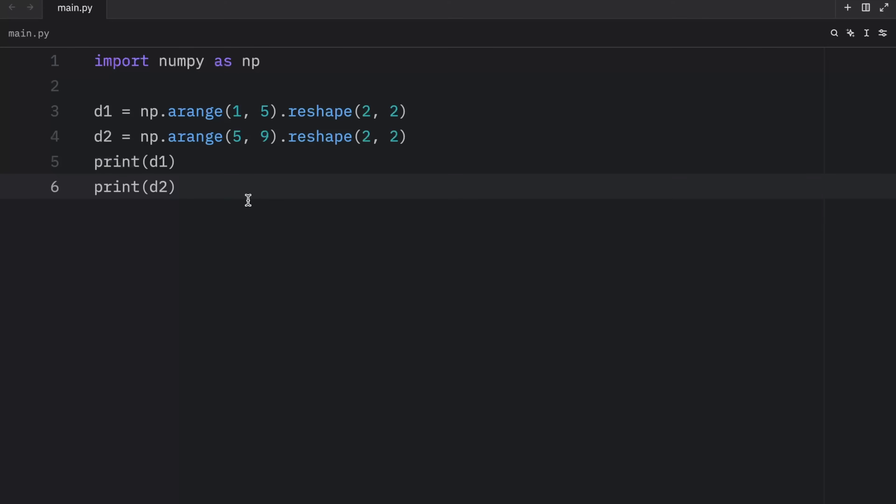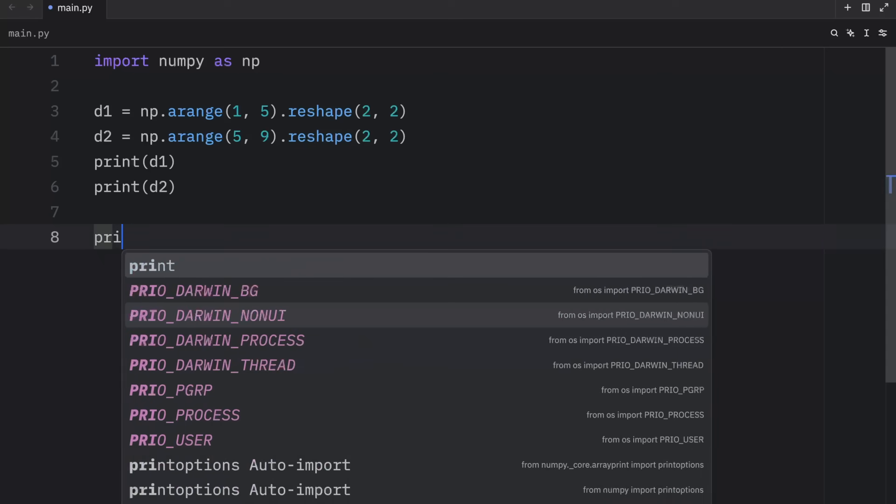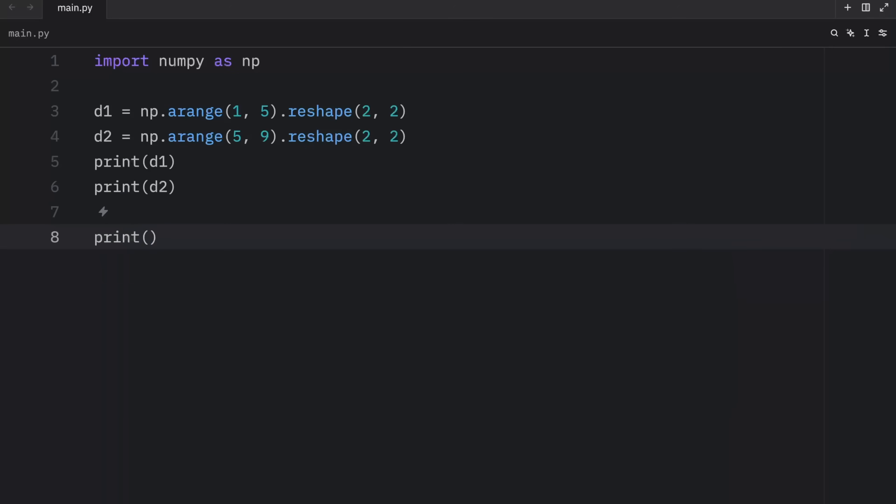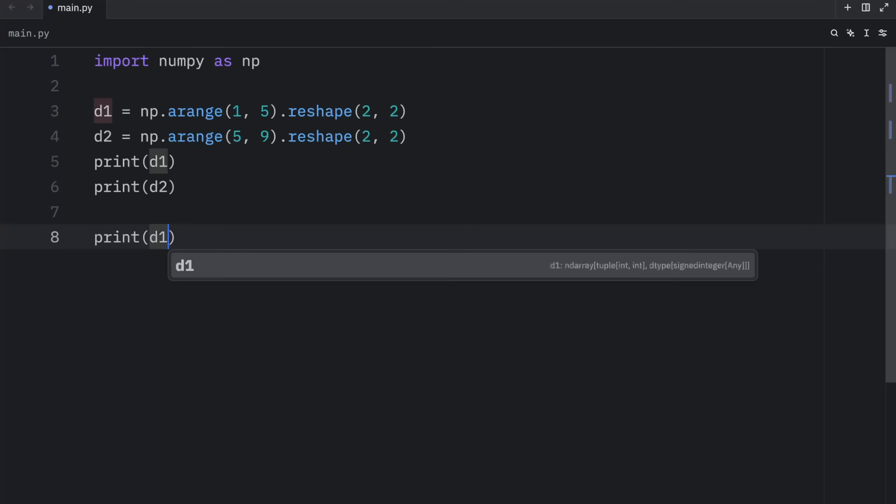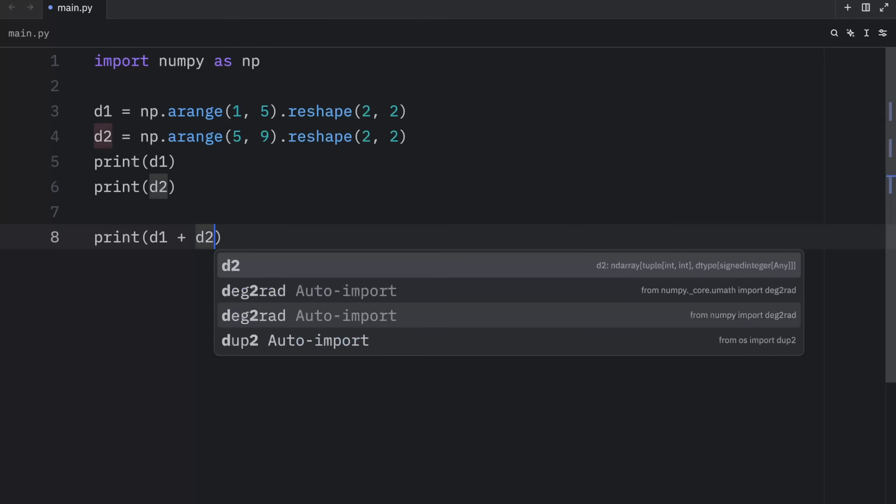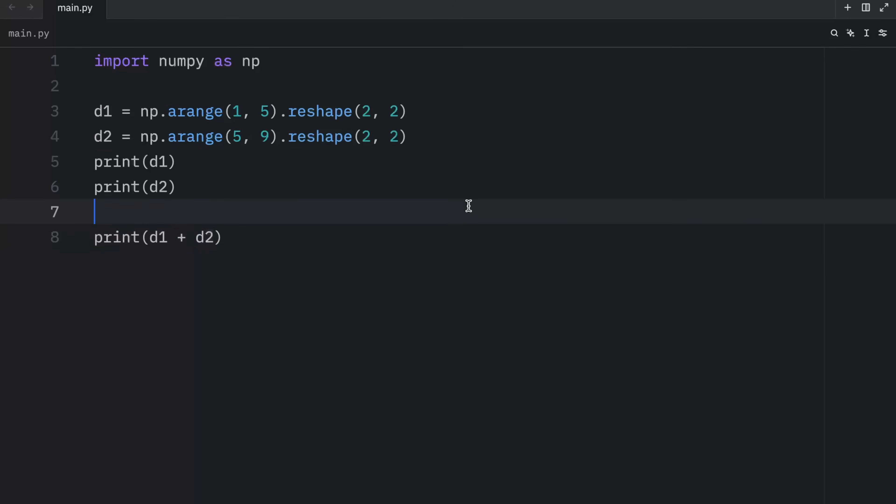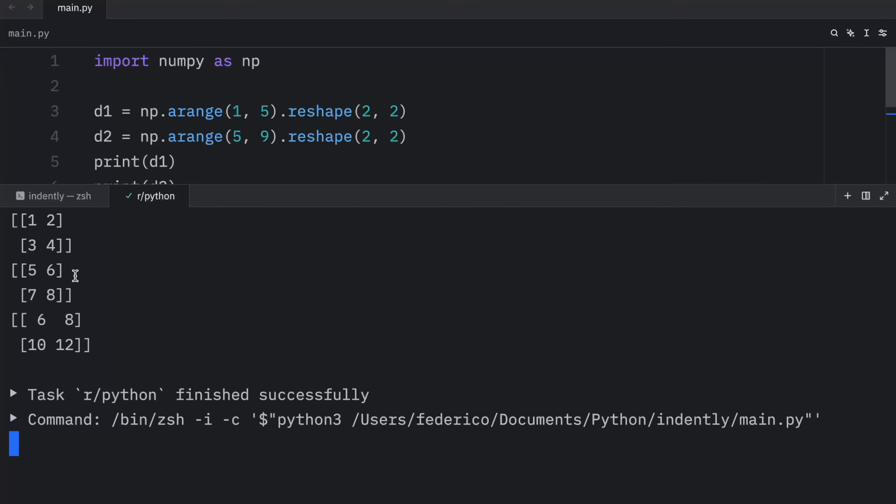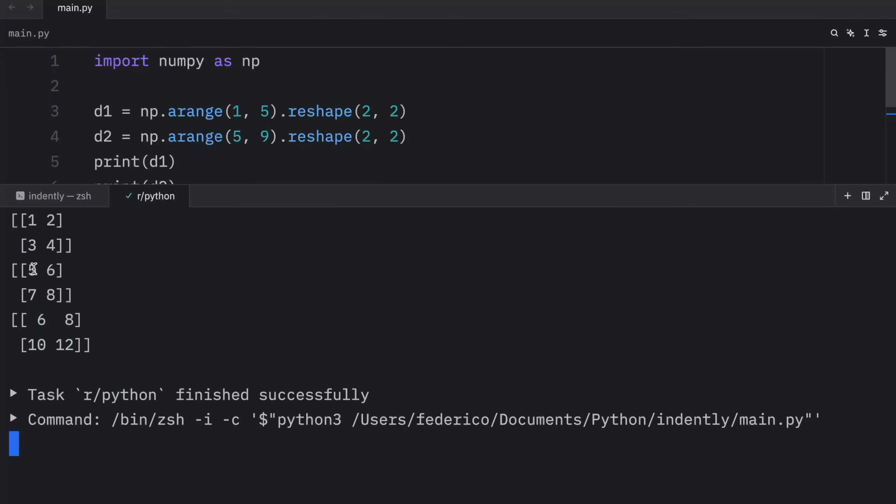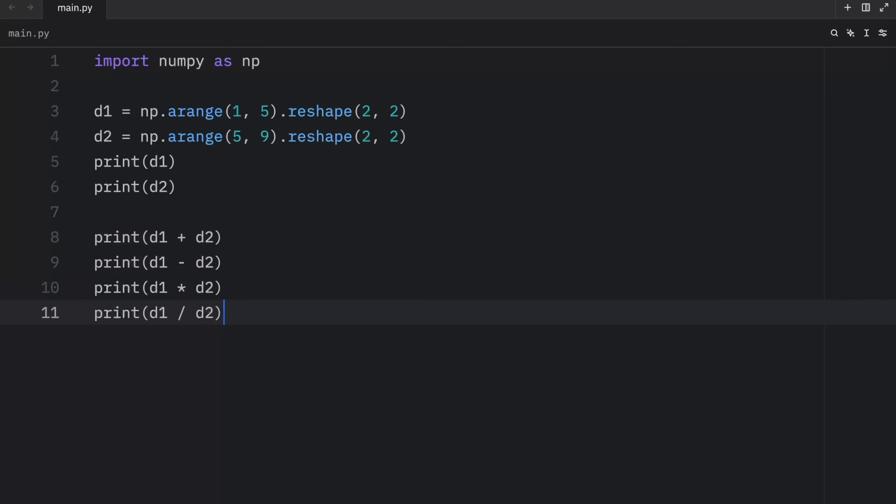As I showed you in the previous lesson, once you've created matrices, you can use arithmetic operators on them, as long as they are of the same size. For example, if we want to add these together, we could type in D1 plus D2. And when we run this, we should get the sum of both of these matrices. So five plus one gives us six. Then we get six plus two, which gives us eight, seven plus three, which gives us ten, and eight plus four, which gives us twelve. And you can do this with the other operators as well.